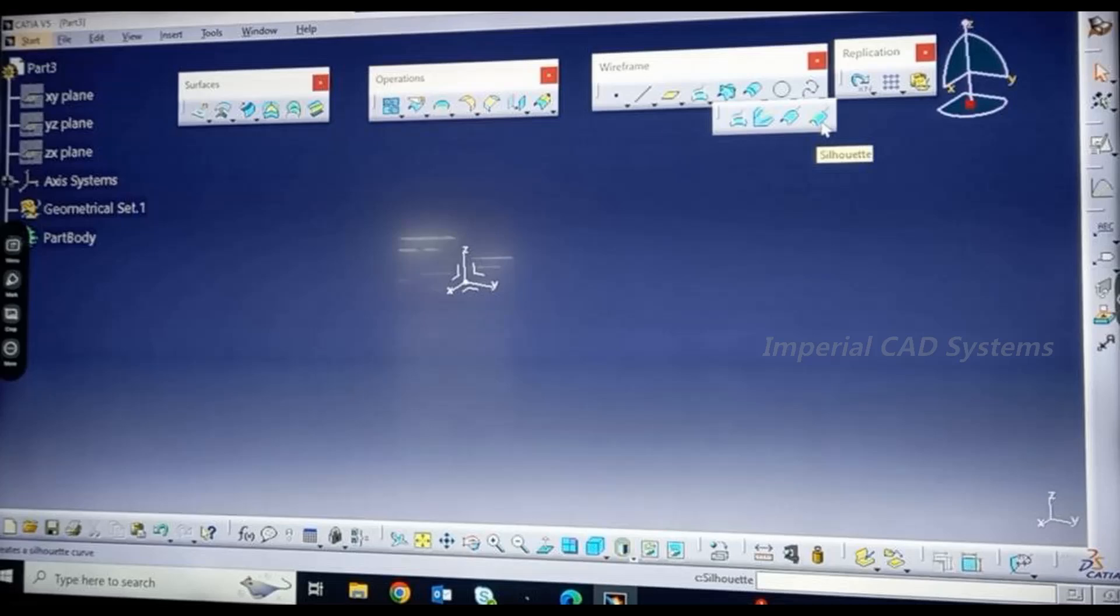Welcome to Imperial CAD Systems. In this video I will explain the option Chill Out in CATIA V5 surface modeling.